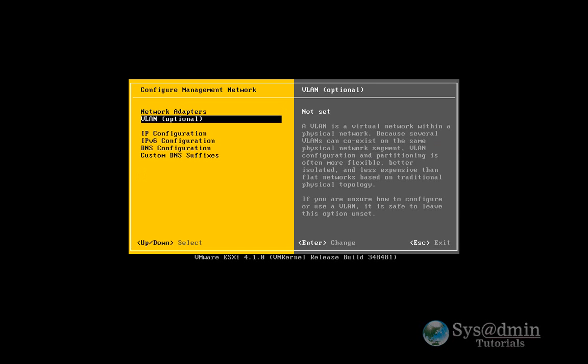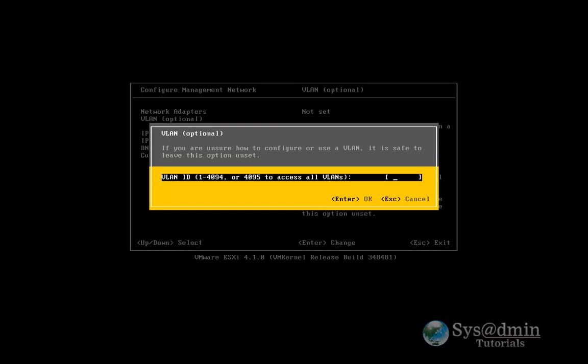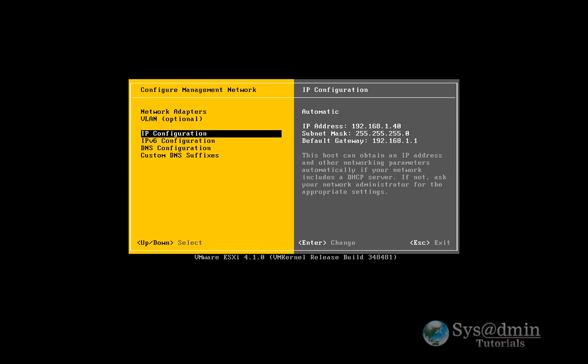You can also go into here and configure a VLAN if your network's using a VLAN. But I'm not going to be using a VLAN here except the default, which is actually VLAN 1.